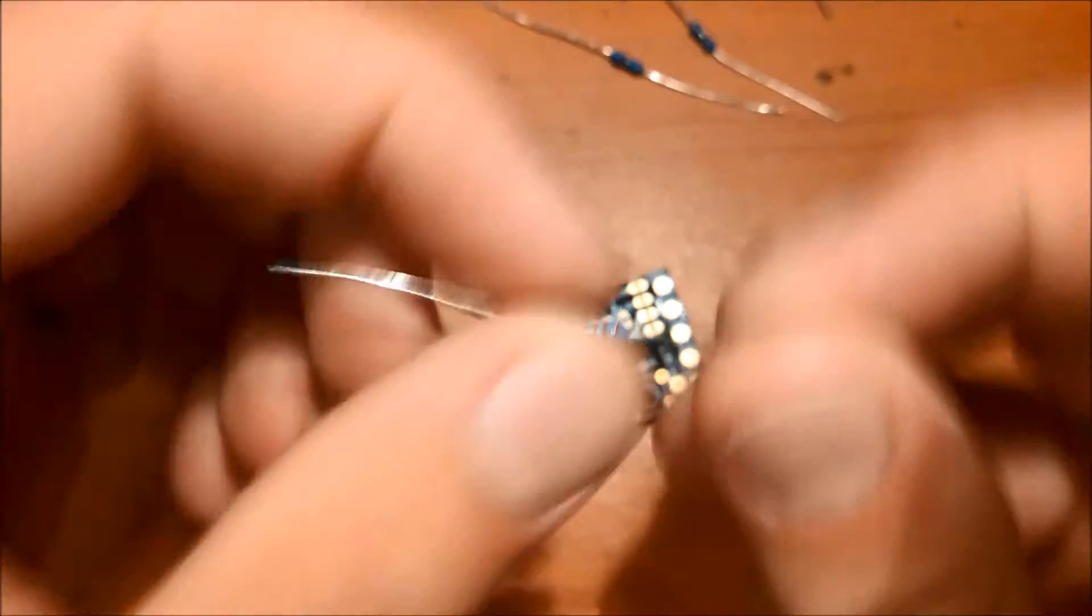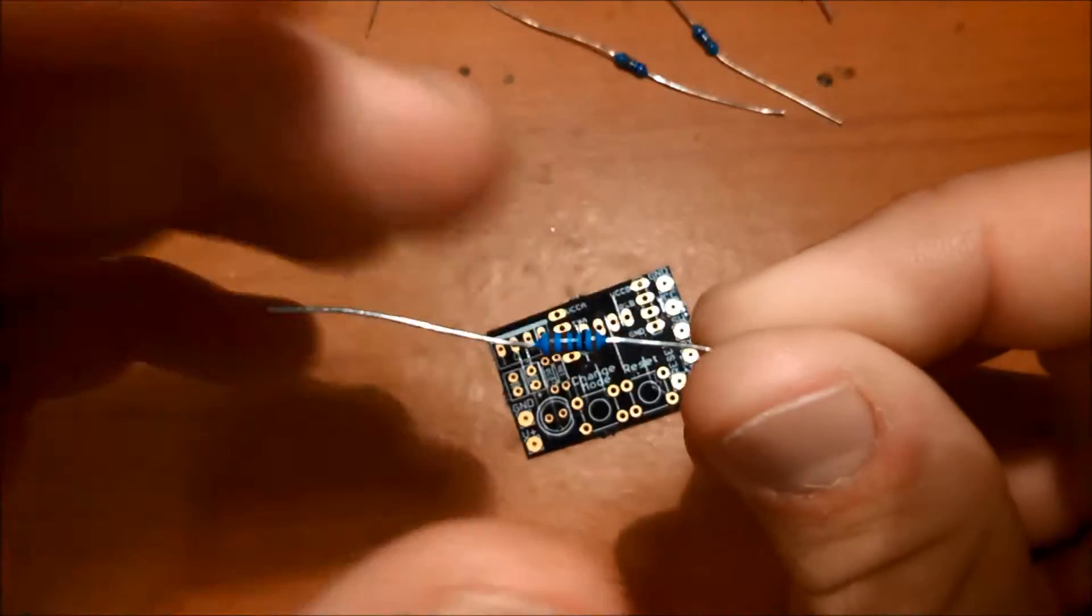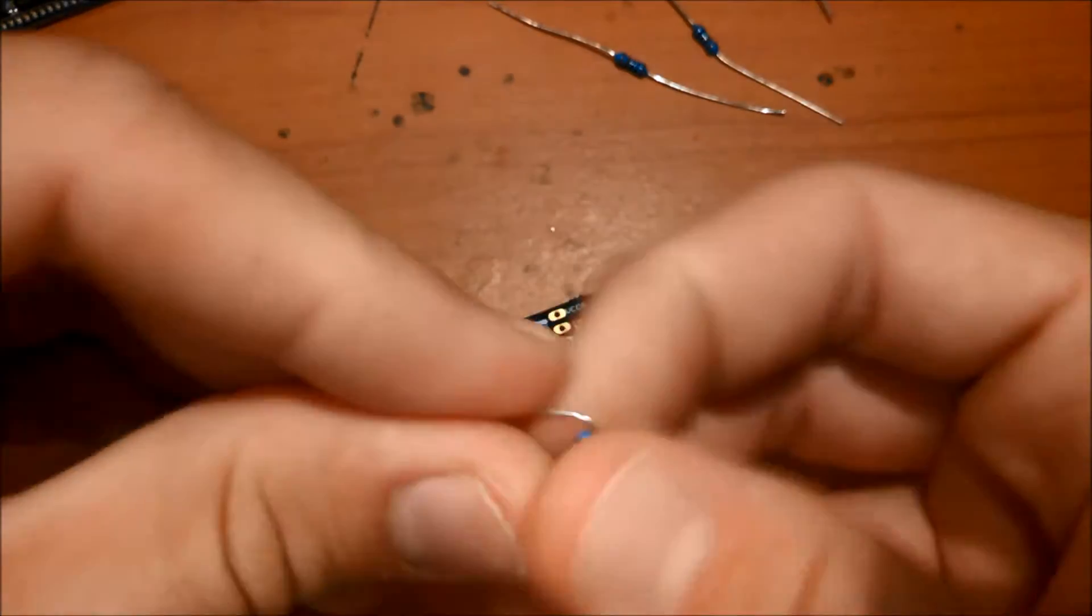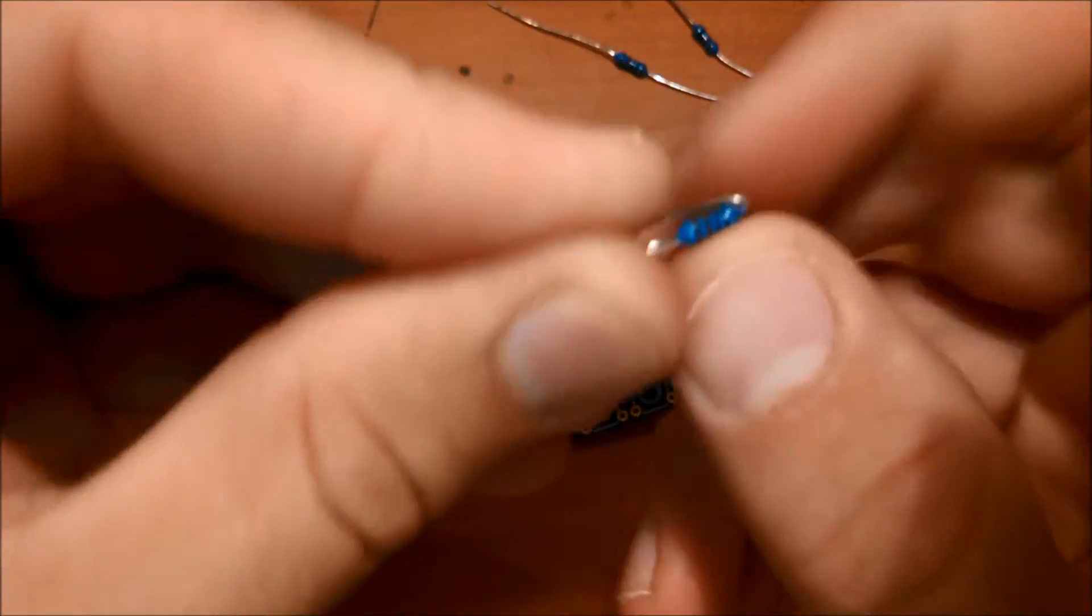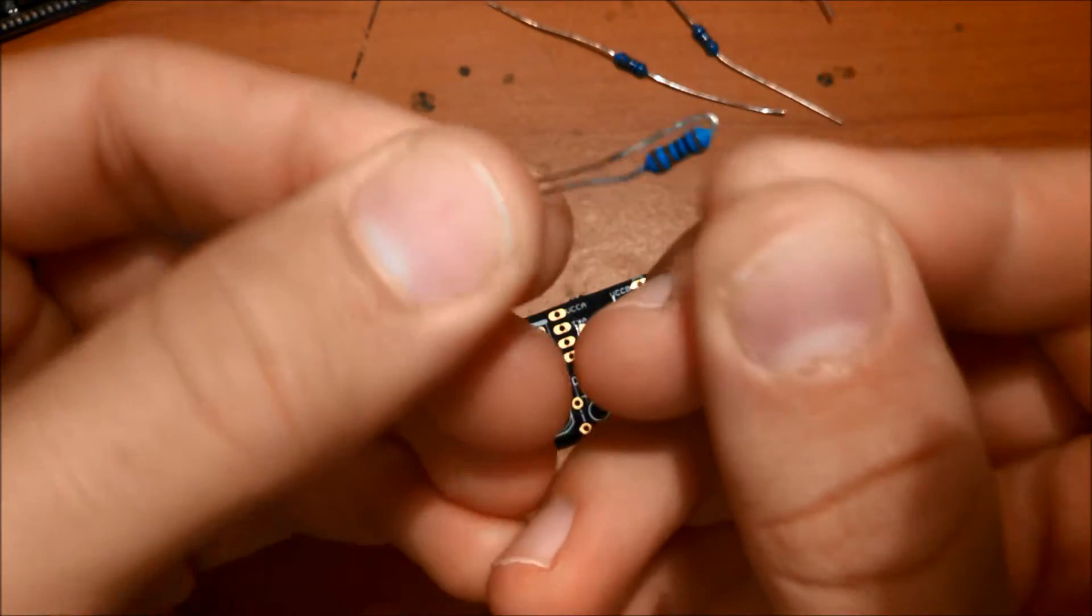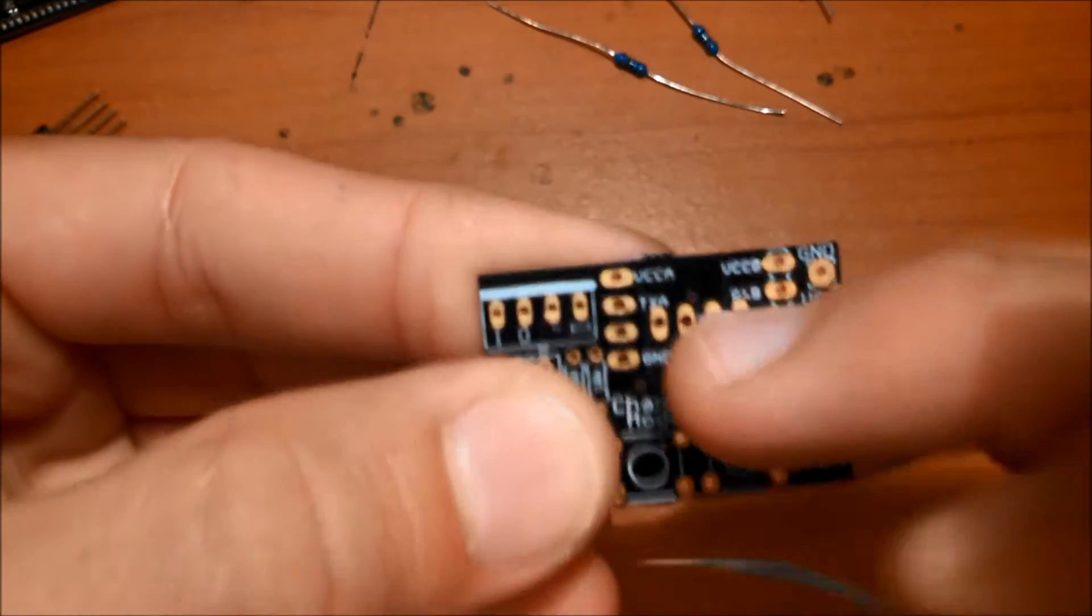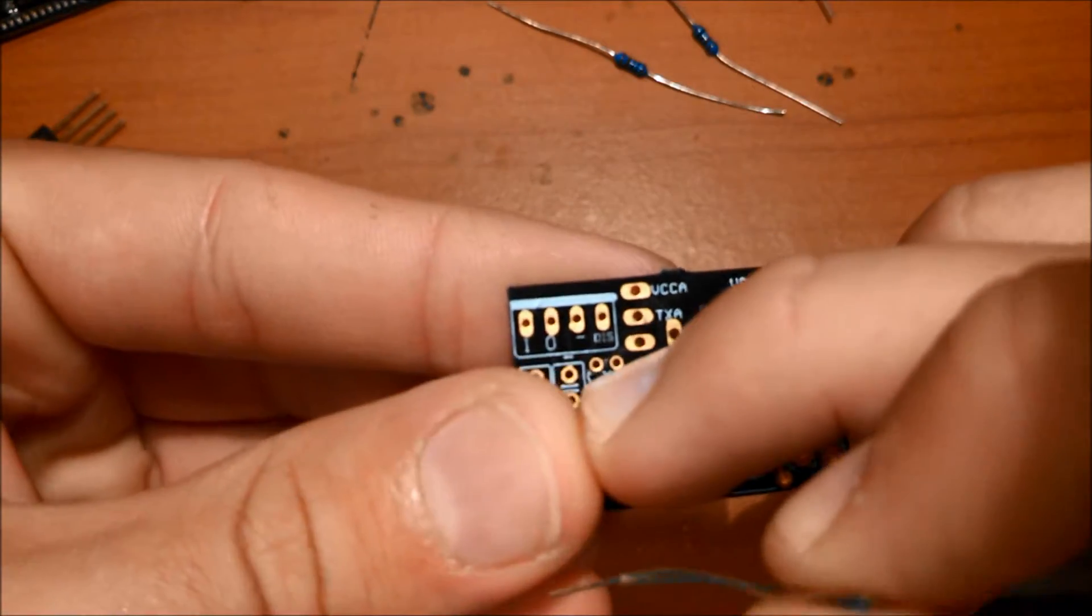Let's start by inserting the 1K resistors. So bend them into a U shape, like this, and stick them in right here and right there.